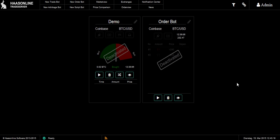That's all for today. I gave you the basic functions of the trade bot, the order bot, and the market view, and showed you a few things you can do. If you have any questions, write them in the comments and check out our webpage — hasonline.com — and the wiki at wiki.hasonline.com, which explains the indicators, order bots, and trade bots in detail. Thanks a lot for watching.